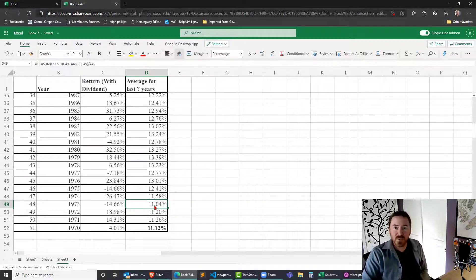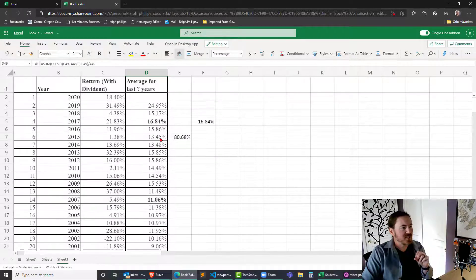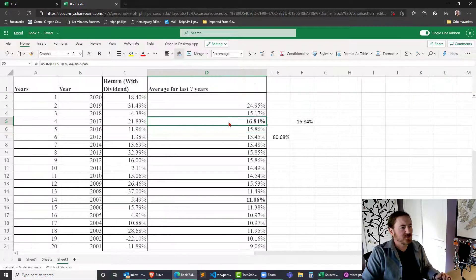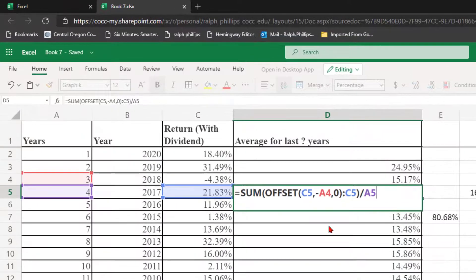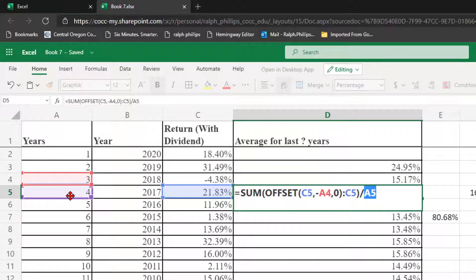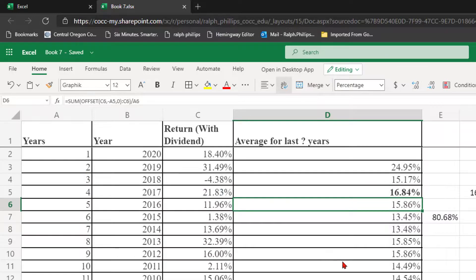Is it realistic to expect 24.95% going forward for the next ten or twenty years? Probably not. Is it realistic to expect 11% for the next ten to twenty years? Maybe not, but it's more realistic than 24–25%. So that OFFSET function, although tricky to use, can really be advantageous once you get the hang of it. I'm summing a range of cells where the first cell is an OFFSET from a current cell going up to that current cell, divided by the number of values. I could have used a COUNT instead of a hardcoded value, which would have been a bit more complicated but another use of OFFSET. Thanks for watching!